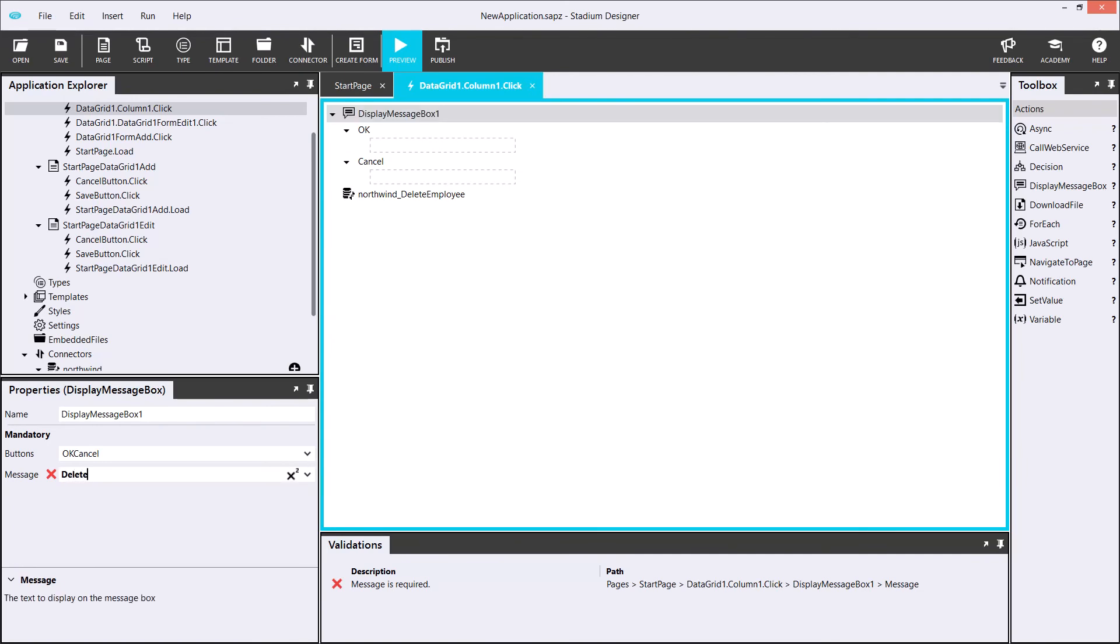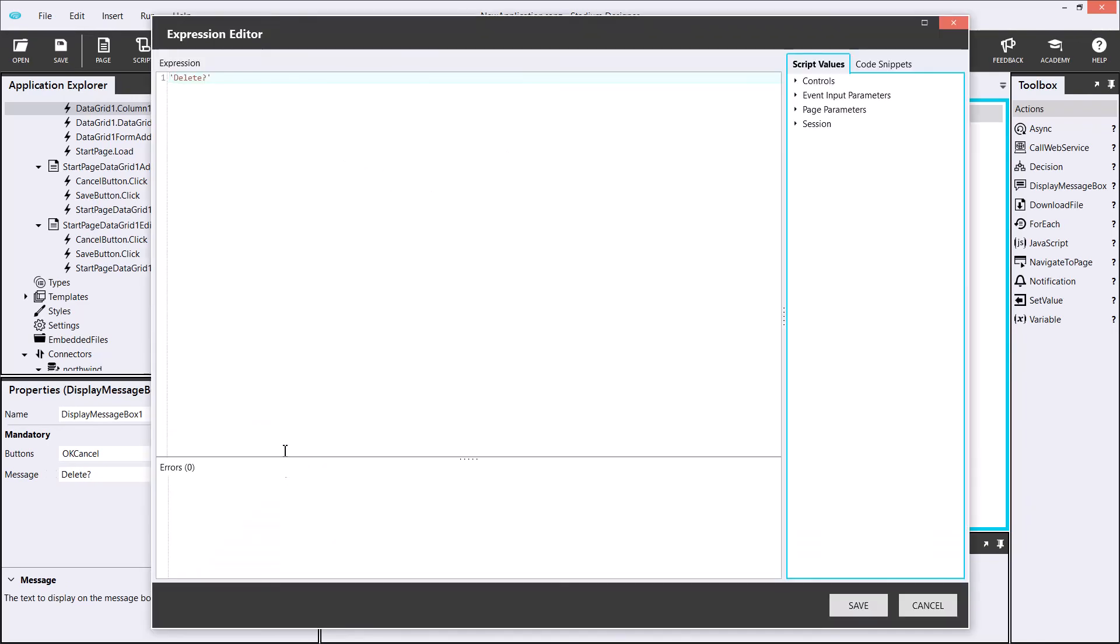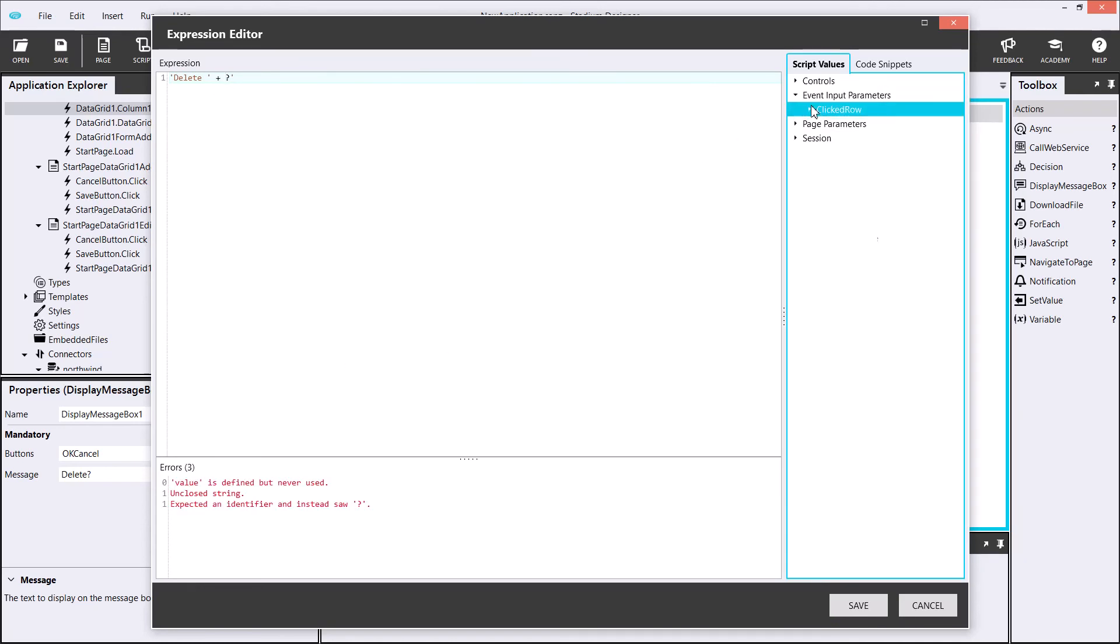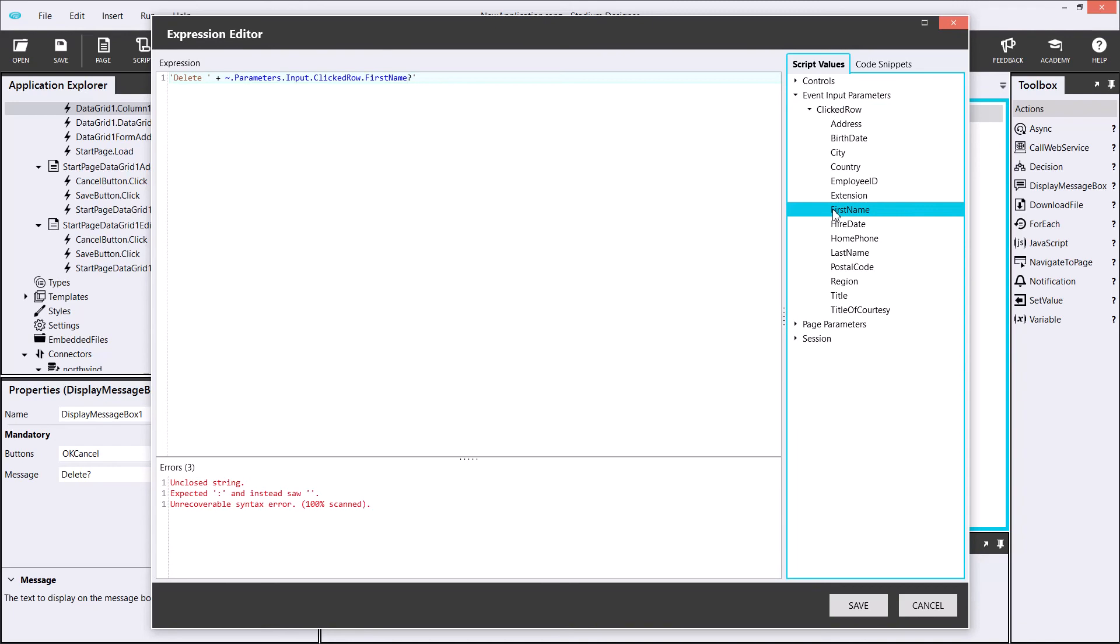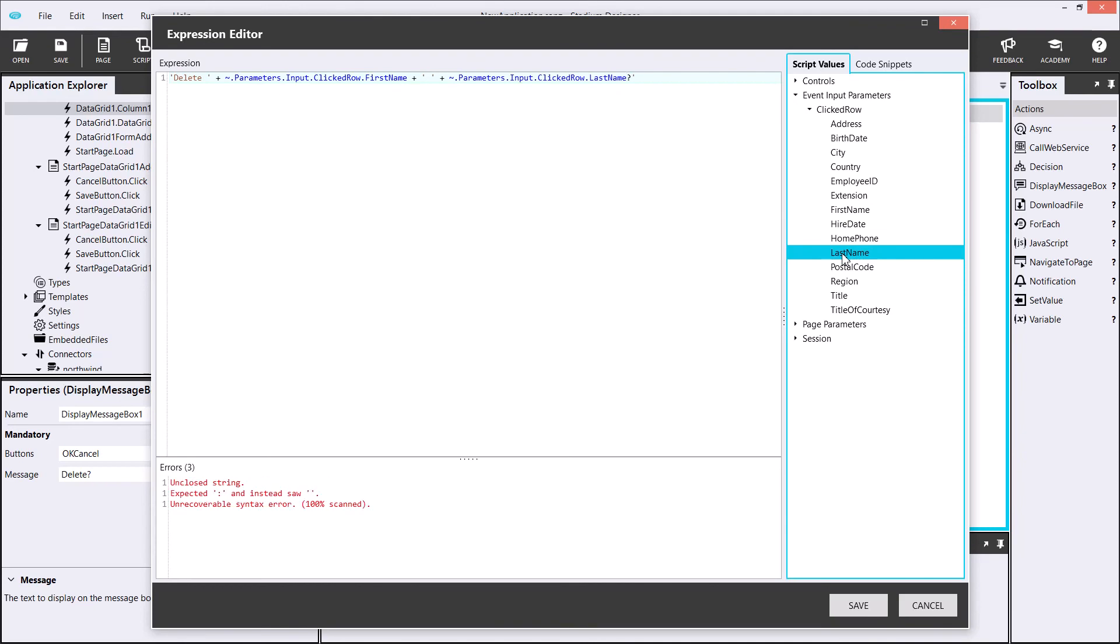To create a warning message before deleting a user, I'll wrap the script in the display message box. I can insert the user's name into the message by building an expression in the editor. The editor holds my input parameters for easy use. Next, I'll move the query so the user will need to confirm that he wants to DELETE this employee before the query executes.